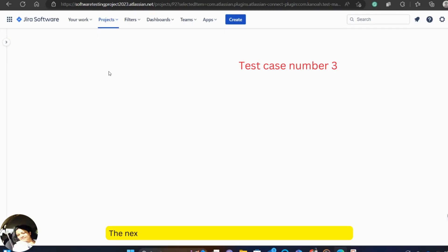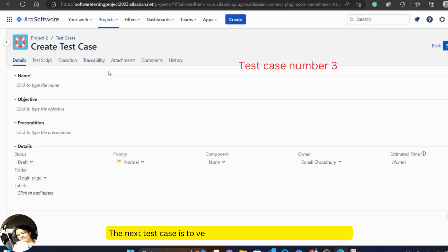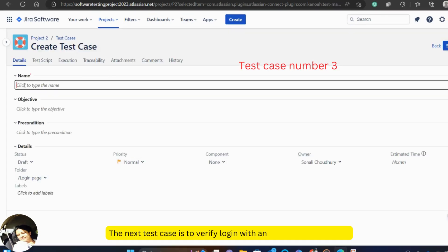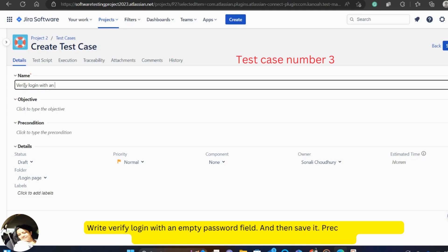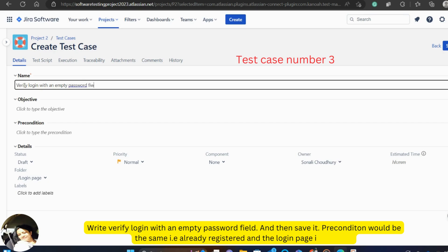The next test case is to verify login with an empty password field. Write verify login with an empty password field and then save. Precondition would be the same that is already registered and the login page is opened.